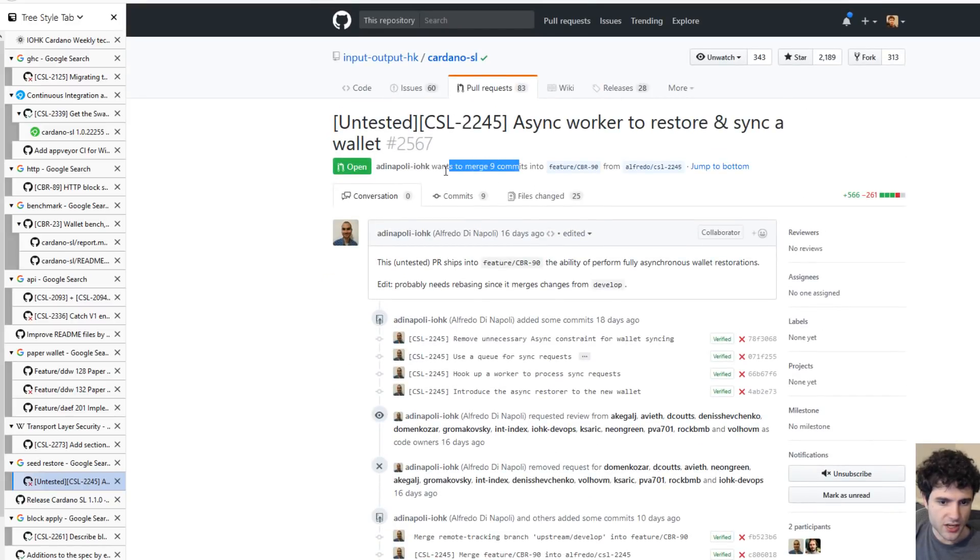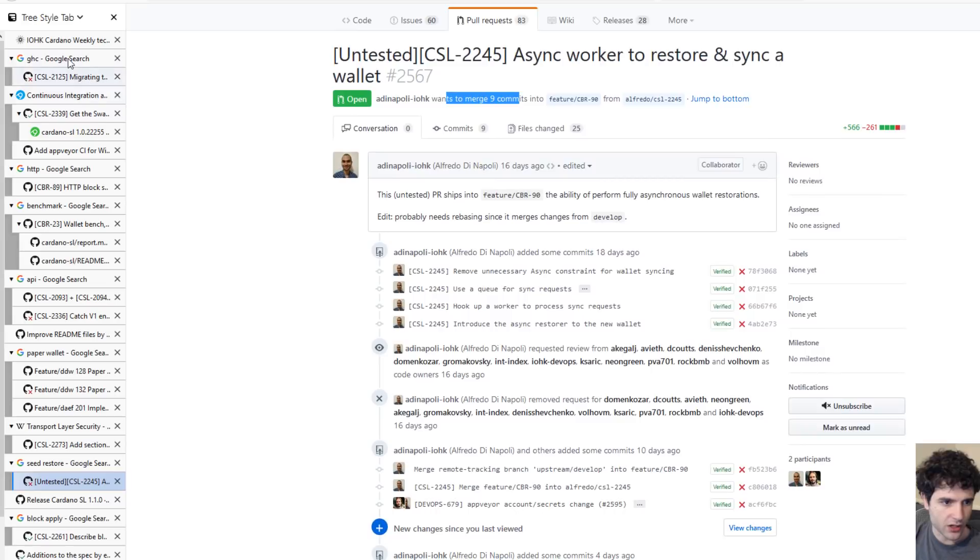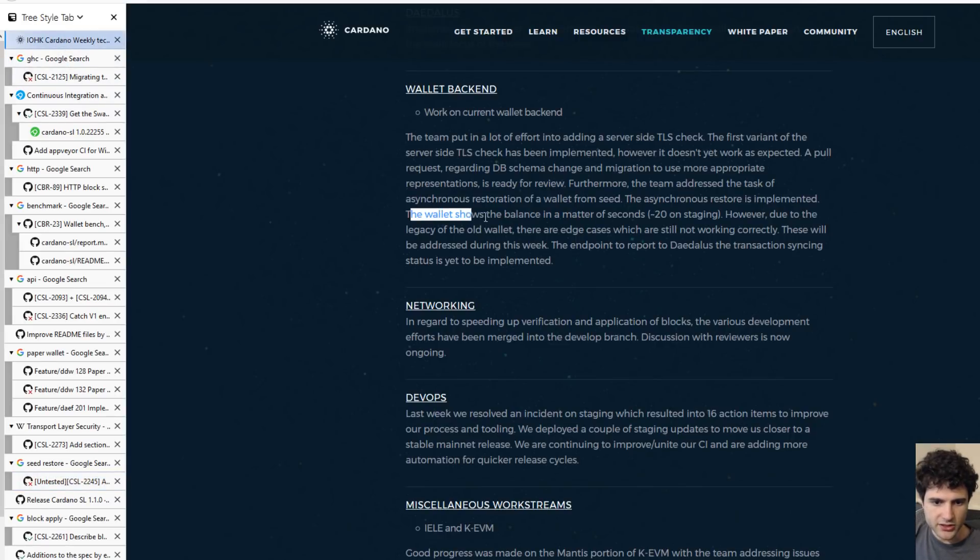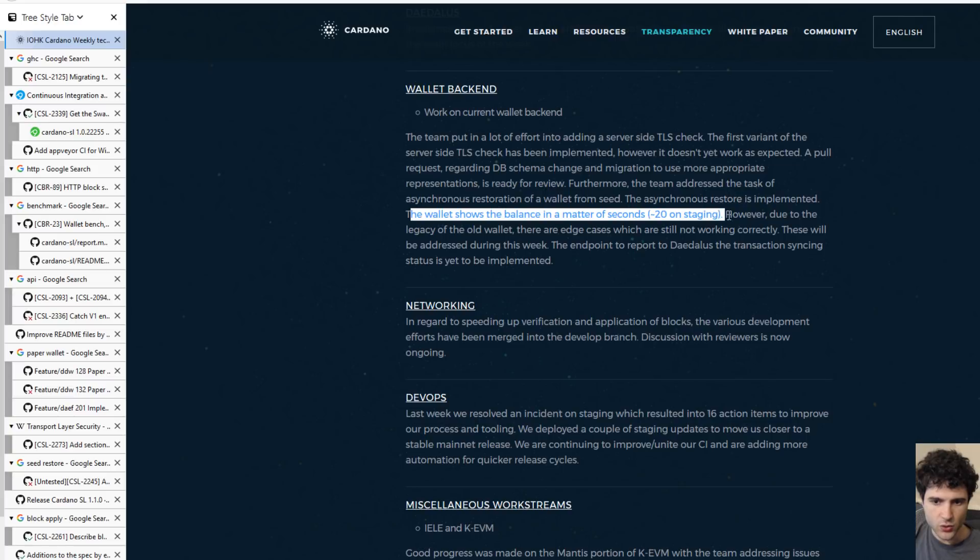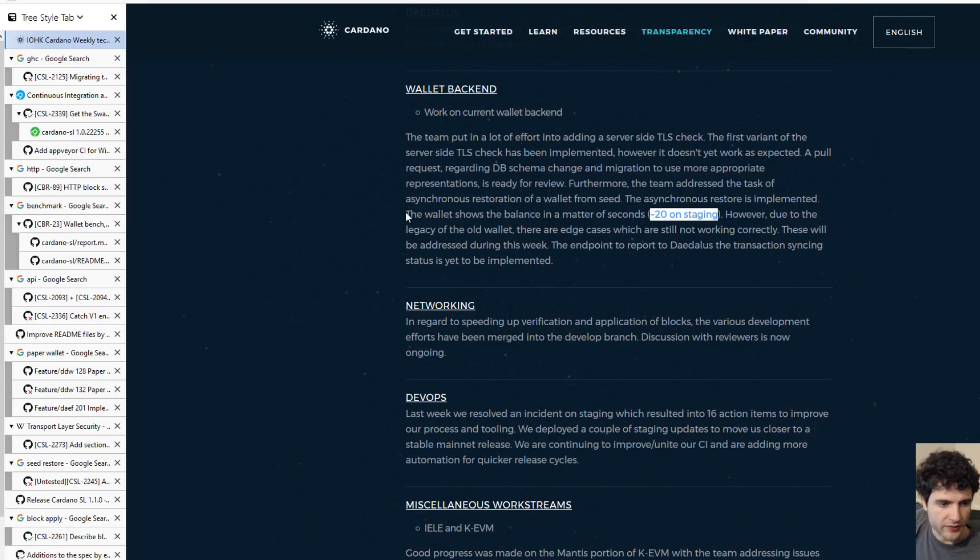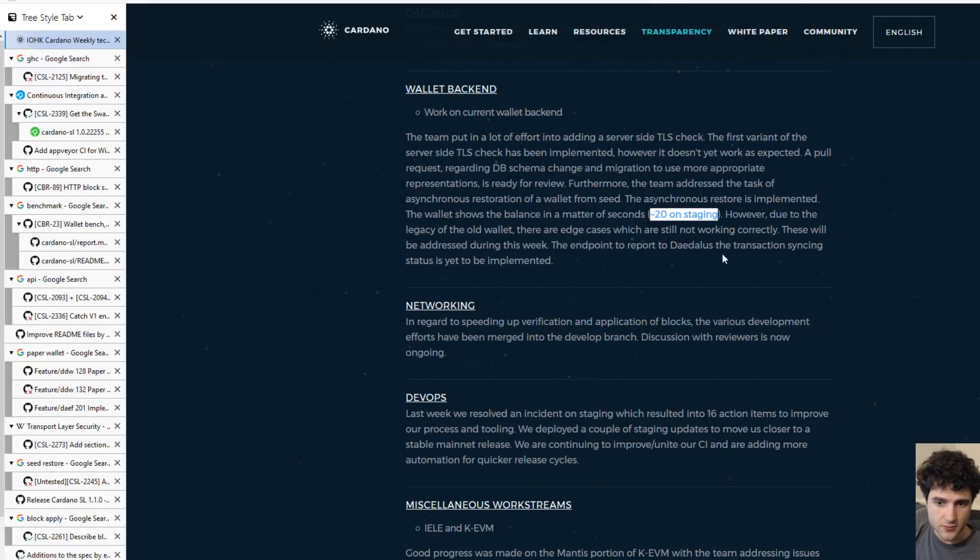It's still not done yet, but they're still working on it. You can see down here it says the wallet shows the balance in a matter of seconds, around 20 on staging, which is not mainnet, it's different from mainnet. But it's pretty promising, so hopefully we'll get to see this released by the next wallet release.